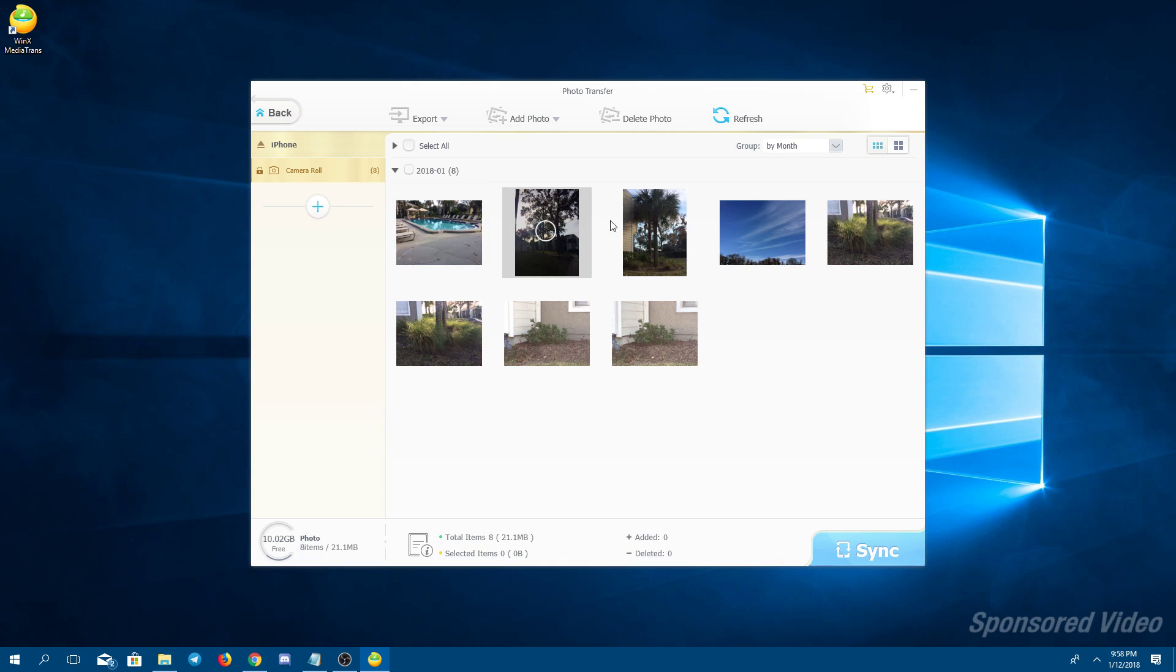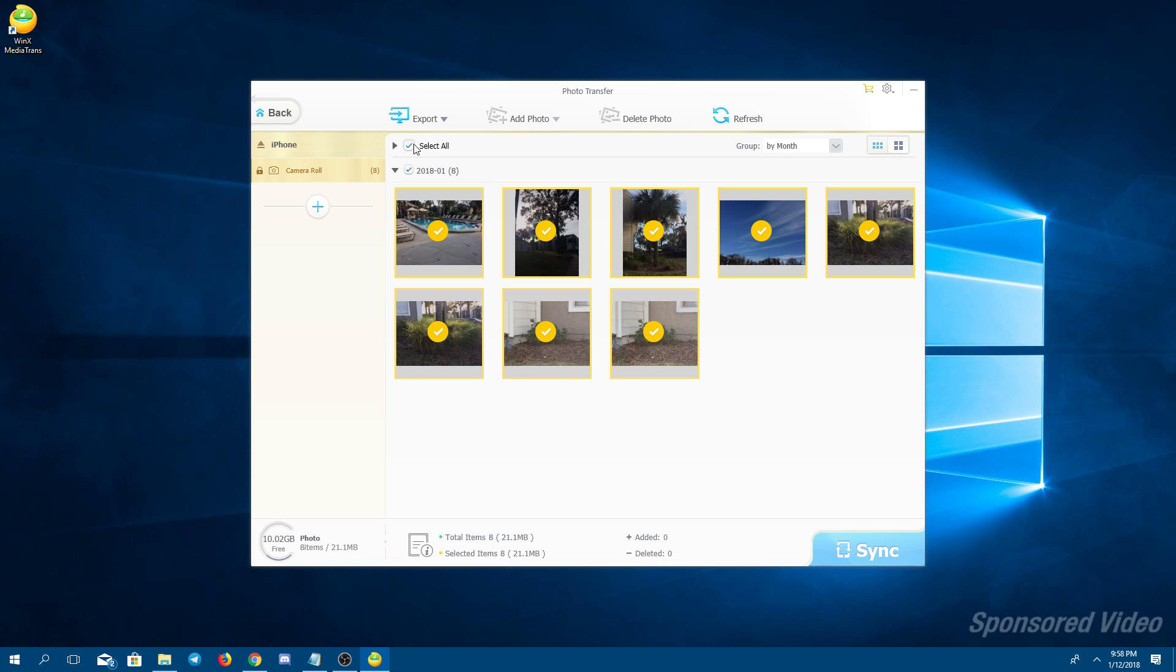Okay, and right here are all of the photos currently on my phone. I'm going to go ahead and select all. These are just some photos I took of my neighborhood for this video.